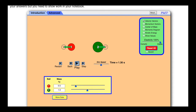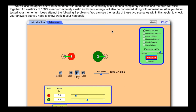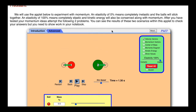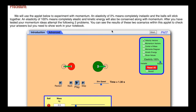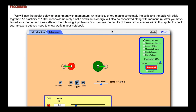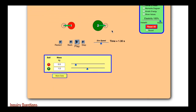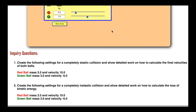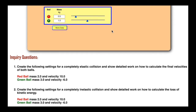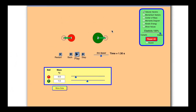Momentum is always conserved. After you have tested the momentum ideas, attempt the following two problems at the bottom. You can see the results of these two scenarios within this applet to check your answers, but you need to show work in your notebook. Down at the bottom there are two inquiry questions that I'm going to do for you, but we're going to see if you can figure them out first.